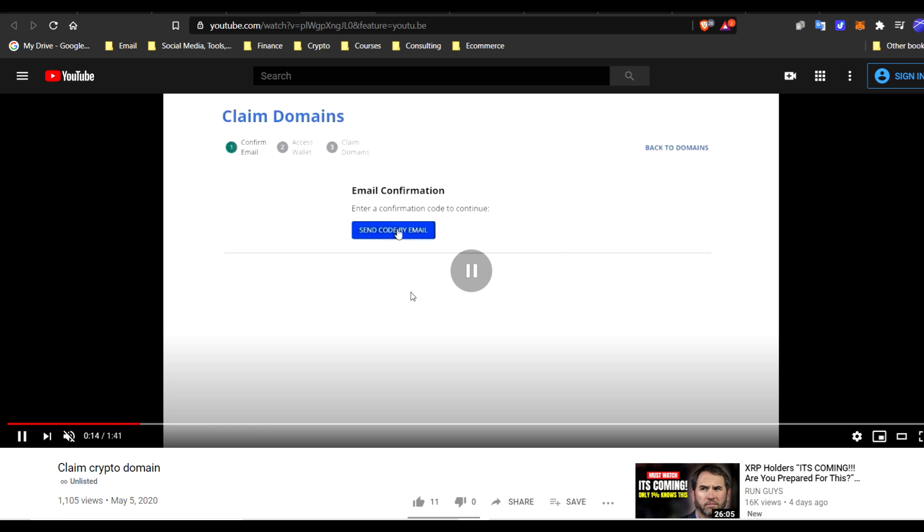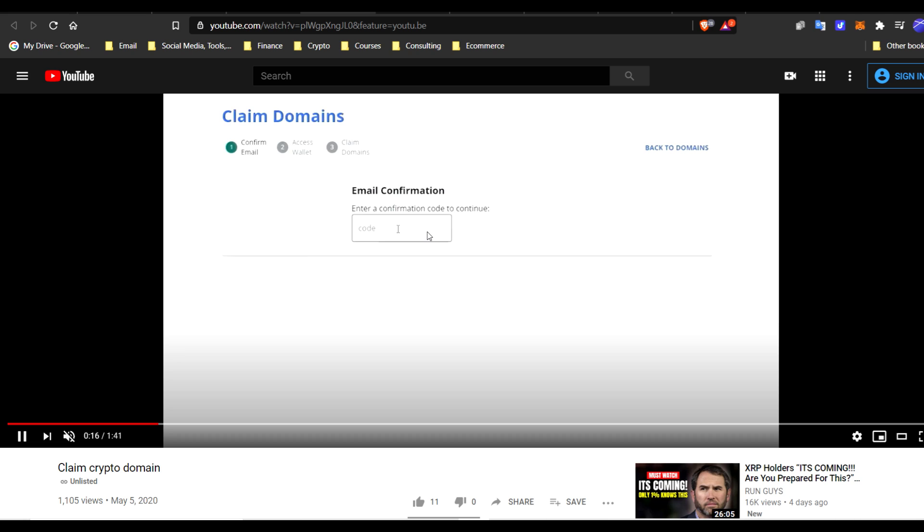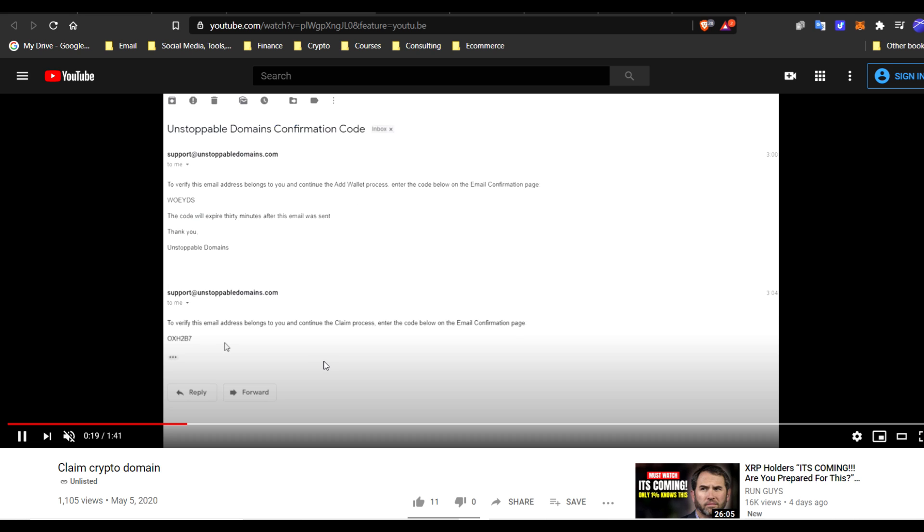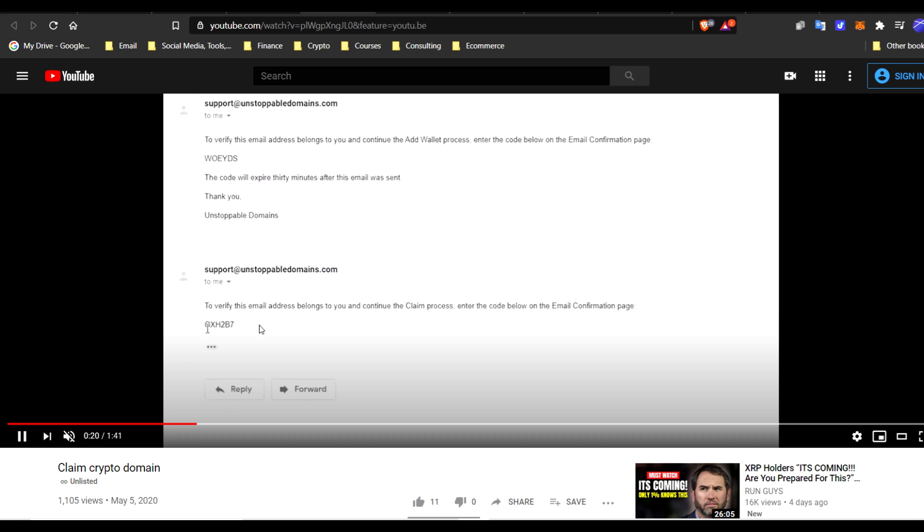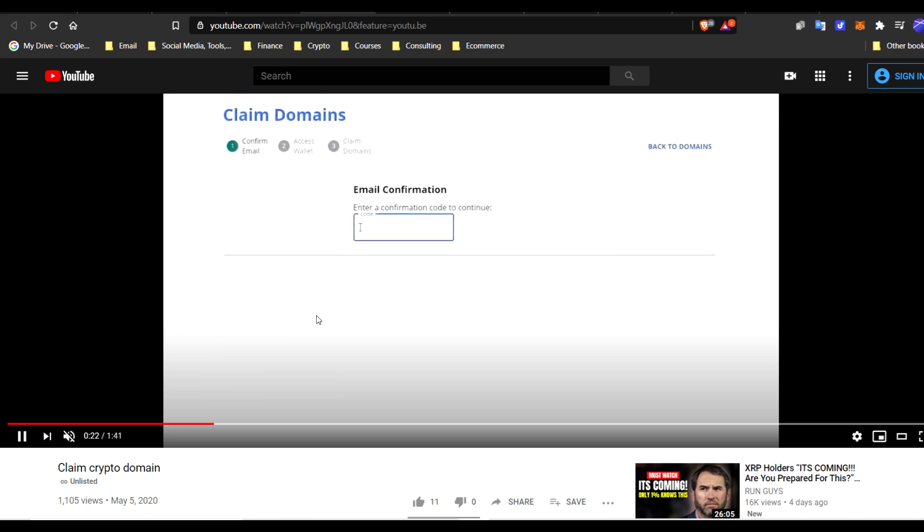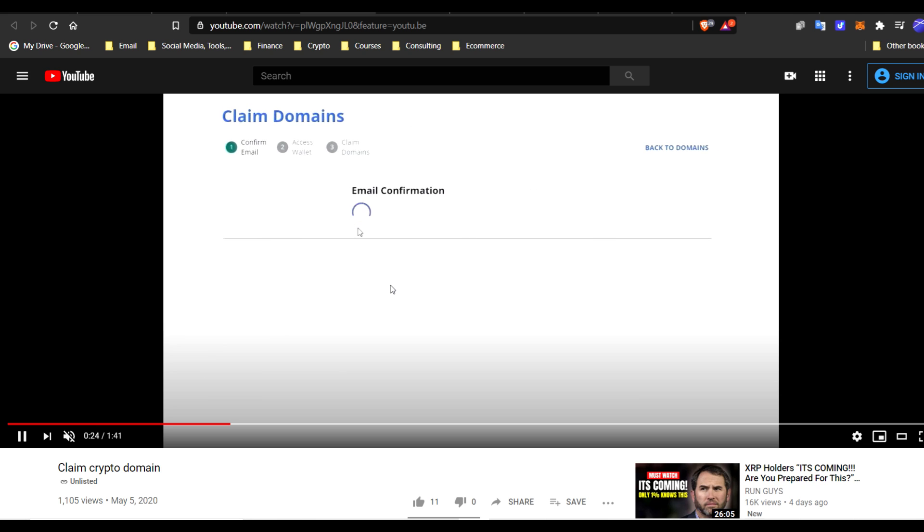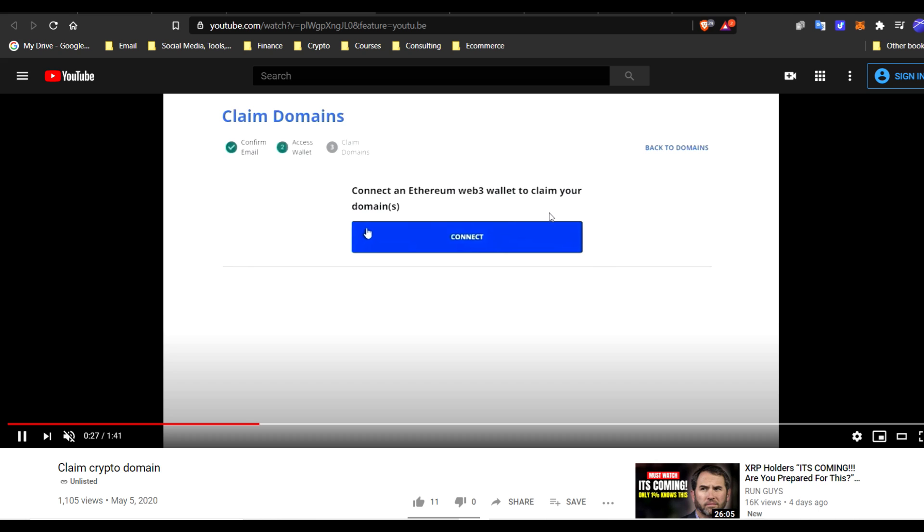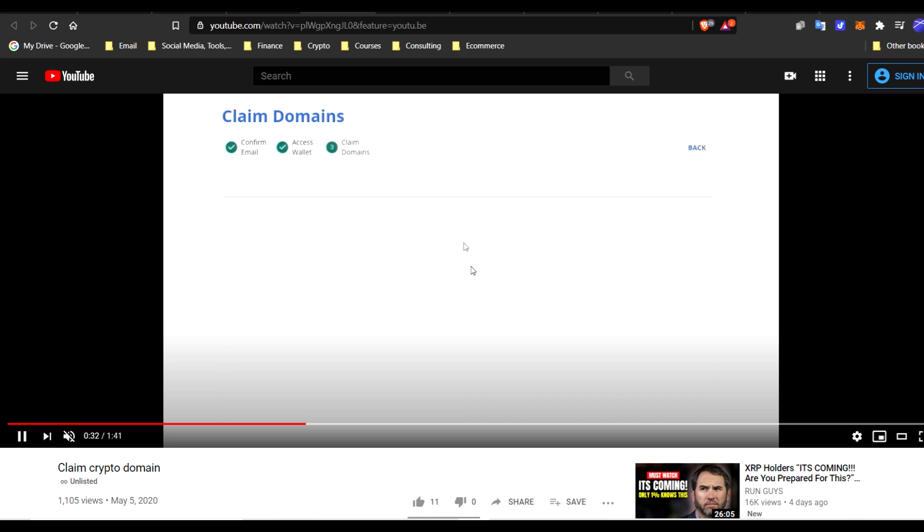And when I say cryptocurrency, I mean domain. Send the code by email. Get the code. Paste that in just like last time. Confirm this is, in fact, you. And connect. Notice, Web3 wallet by Ethereum to claim your domain. So now, let's connect it. Click connect.